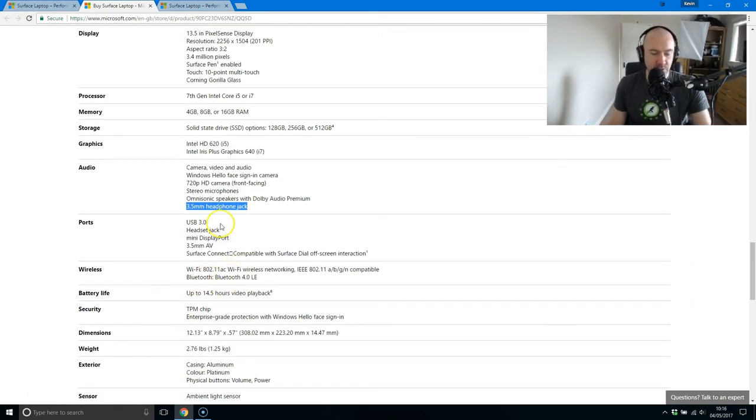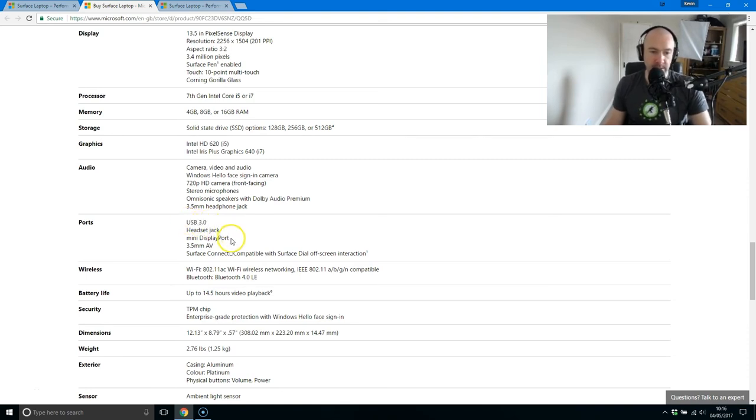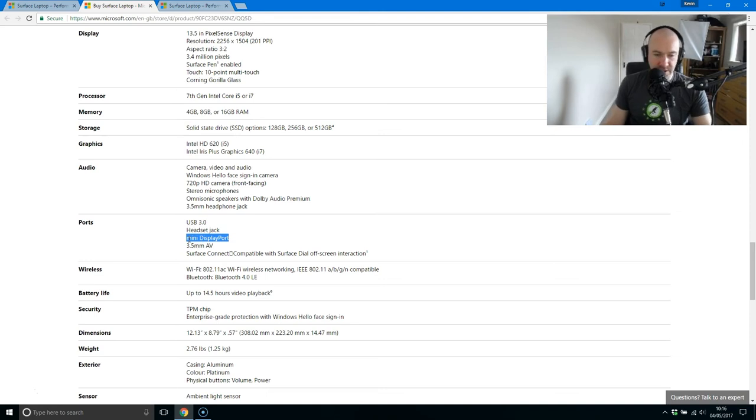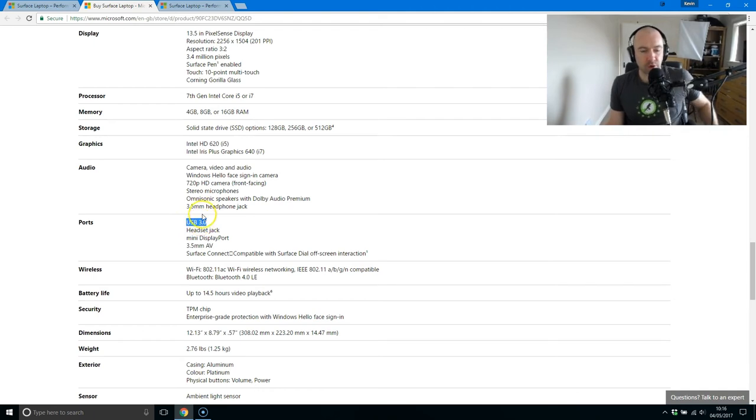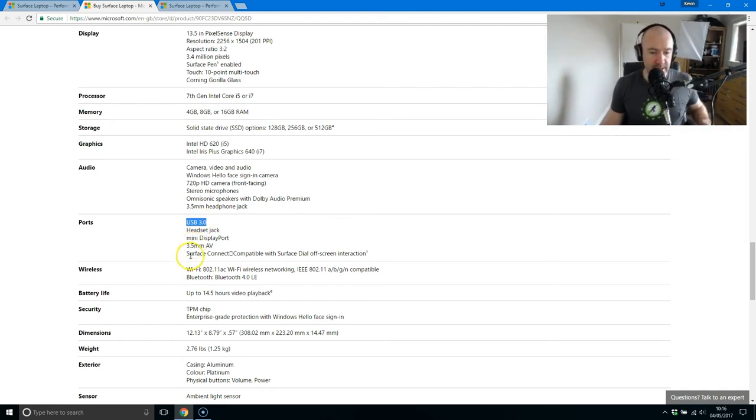One area which is going to annoy a lot of people is that it doesn't come with USB Type-C. It comes with one USB 3.0 port and one mini display port. So if you are going to be connecting a mouse or other devices, you've got a single USB 3.0 port, which means that you're not going to be able to transfer as much data as you could with a USB Type-C cable.